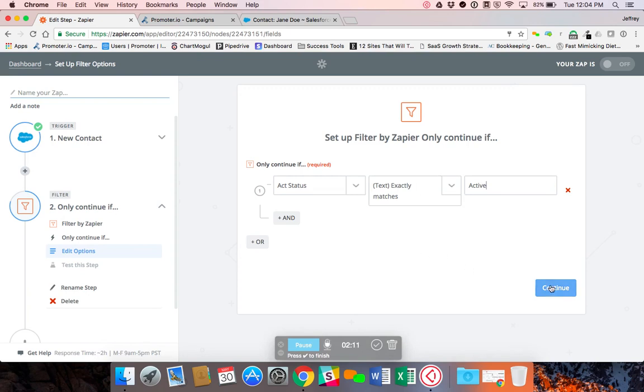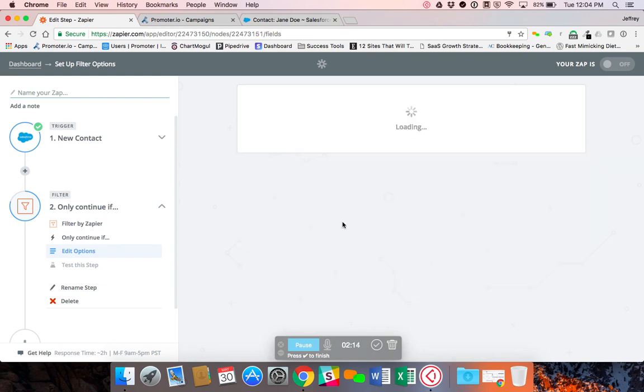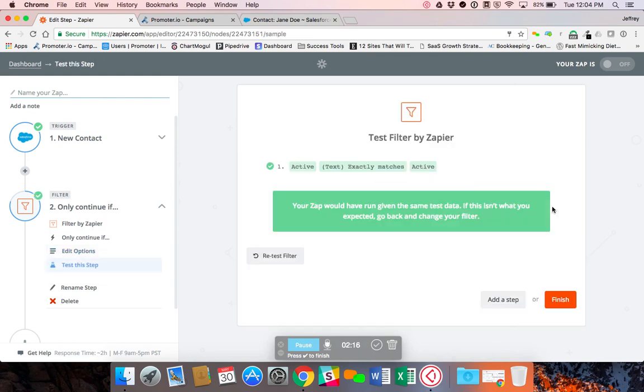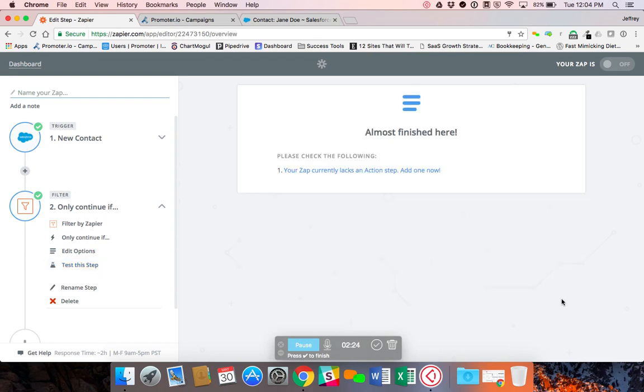So I'll click continue. And it's going to test just to make sure that we've got active set in there and it lets me know that this zap would move forward with the contact that it used from the sample. So we'll click finish.